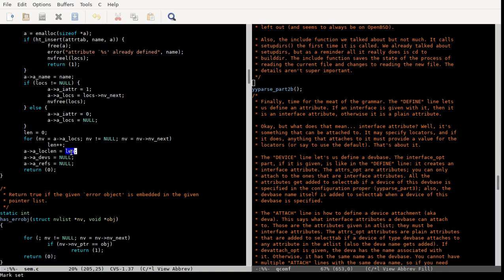Then we count how long the locator list length is. This is supposed to be all of the dev bases — all the kinds of devices that can attach to this attribute. Every device has to attach to an attribute. You can say you want to attach to a device, but what that really means is attach to the first attribute of that device that you're allowed to attach to. And then these are all the parents. Assuming everything went well, you return zero.